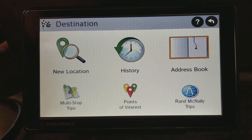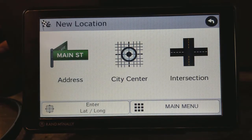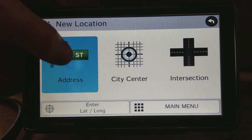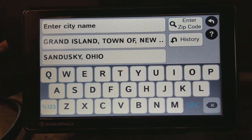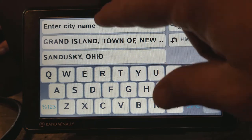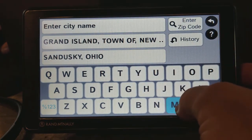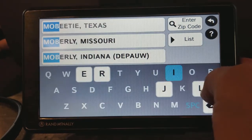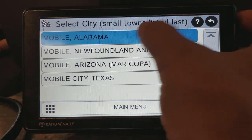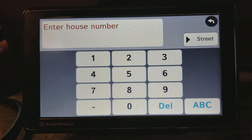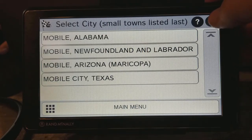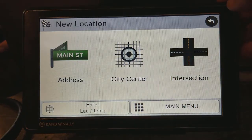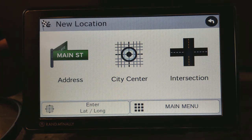The first thing we're going to do is click 'New Location.' From here you'll notice there are several ways that you can enter a new location. The first way is you can just enter an address. If you click on 'Enter an Address' it'll ask you to enter the city name. You just go ahead and start typing — so if I wanted to type in Mobile, Alabama — and then it's going to ask you for your house number and street name. Walk through those steps and then click 'Route.' That's how you enter an address.